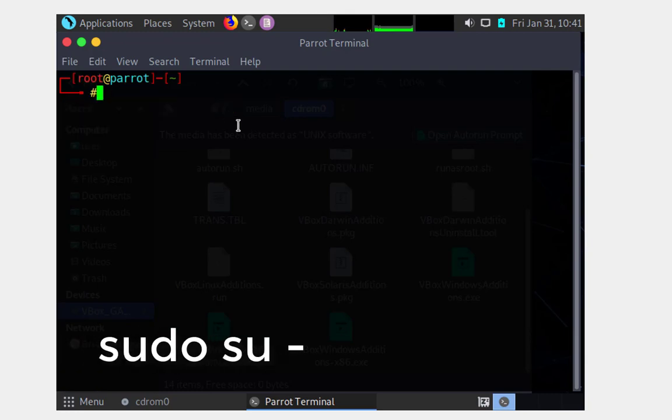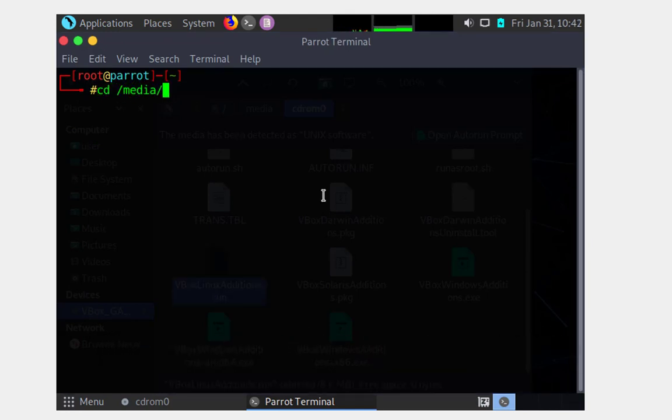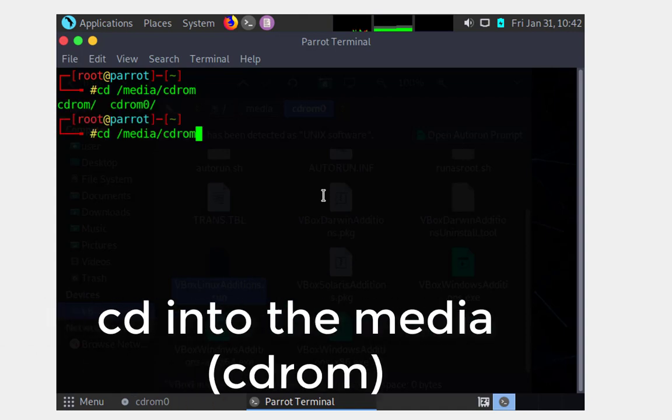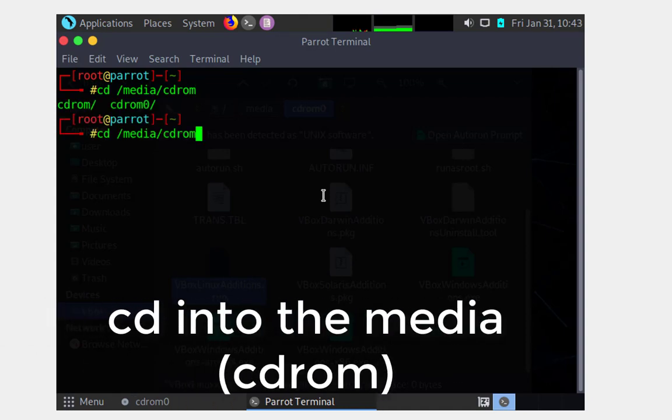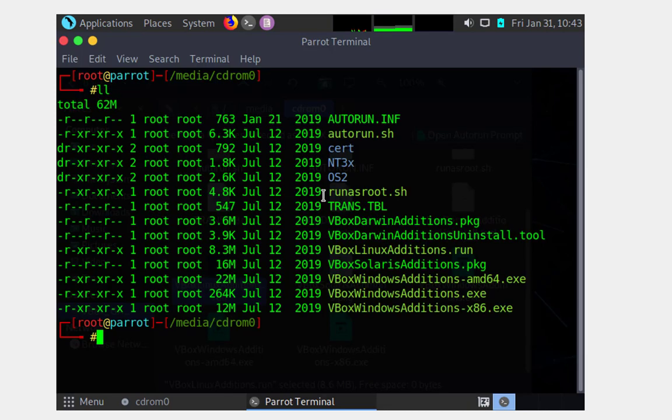In this case, I'm opening up a terminal. I'm going to use the root user by using sudo su, and I'm simply going to cd into that media device, which in this case is the cdrom. Once I'm in there...